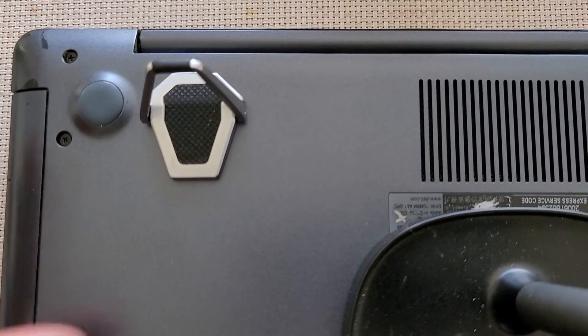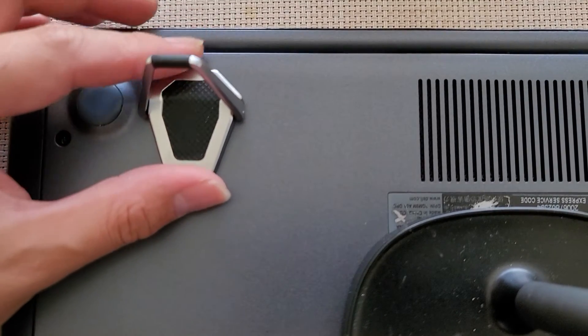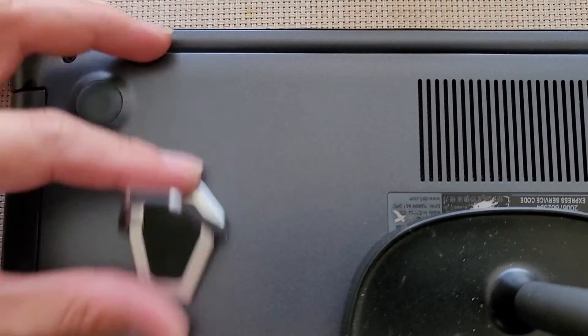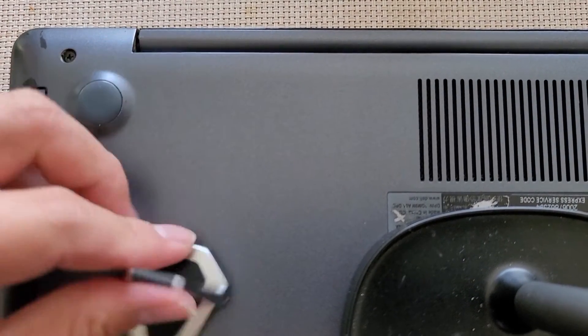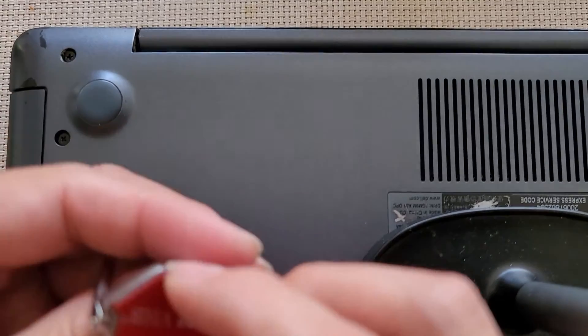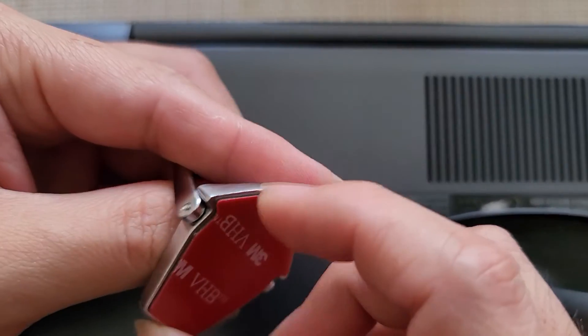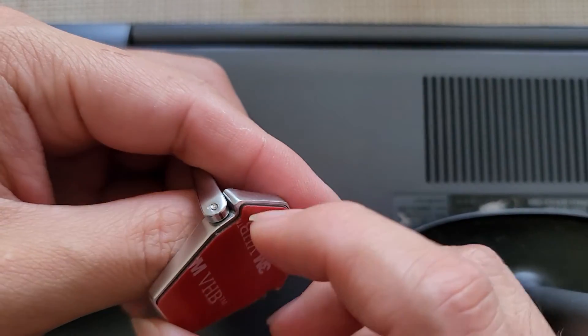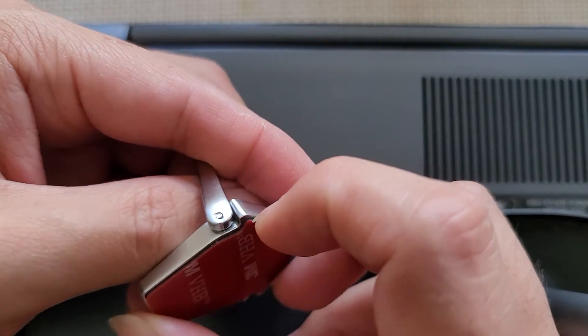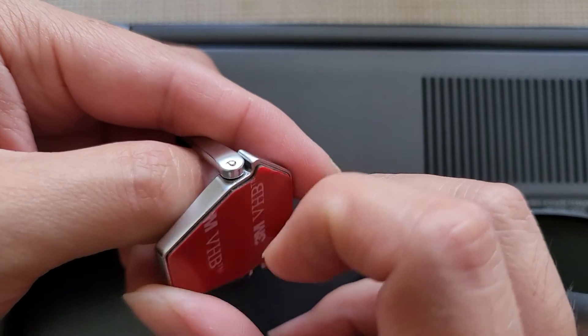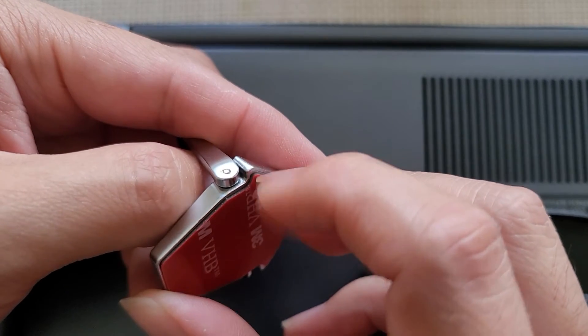Alright, so we're gonna stick it on like this, alright? You don't want to stick it too close to the edge because it's rounded there. It varies from model to model of laptop, of course. Let's go ahead and peel off this protective sticker coating, okay?